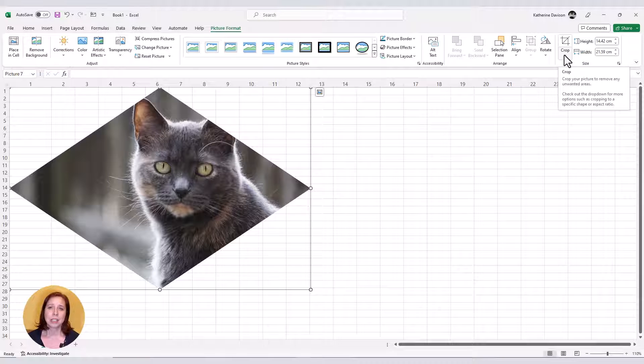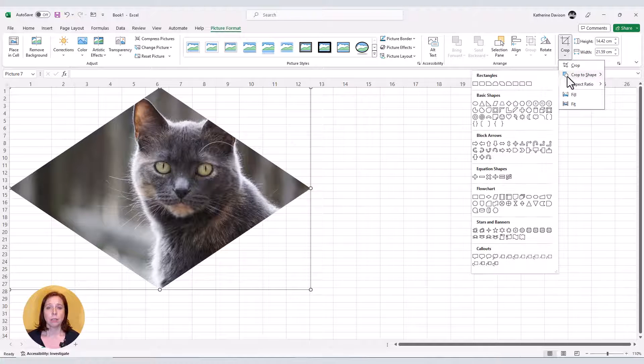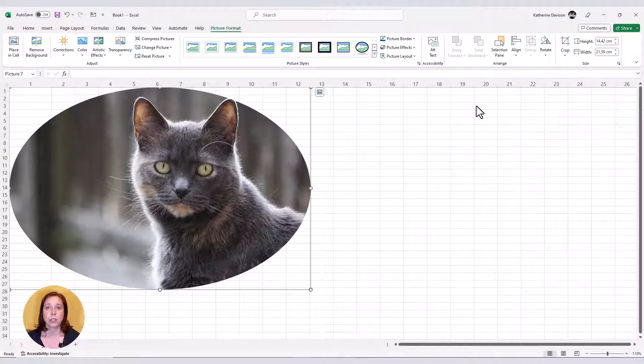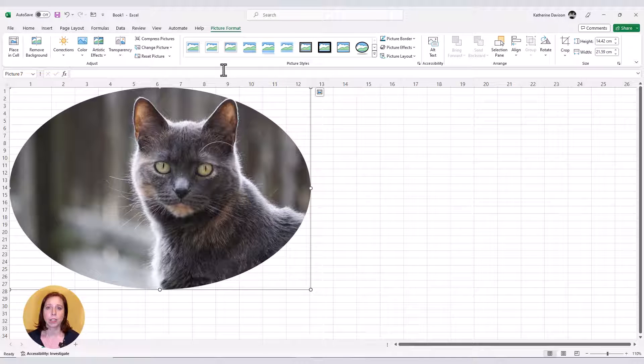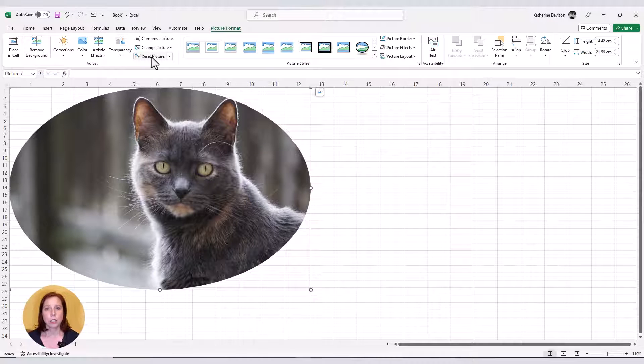This means that I don't get a circle, but an oval. If I wanted an oval, absolutely fantastic. Not so great if I wanted a circle.